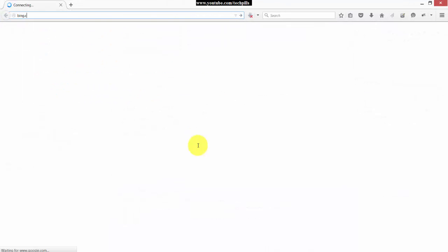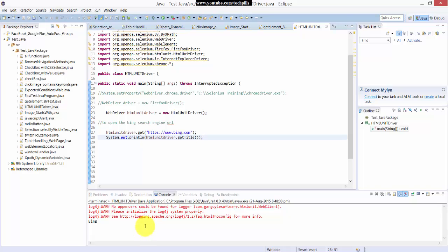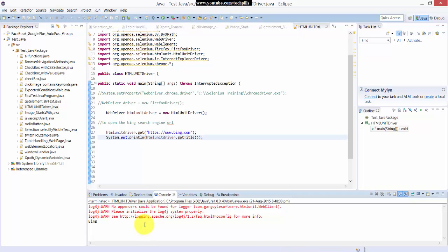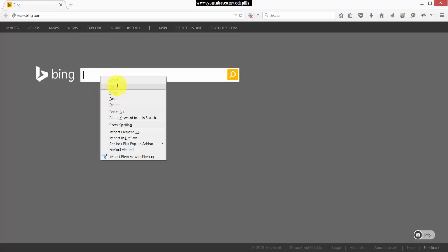This Bing dot com. Bing dot com, you can see this, this is the title it shows here in the Eclipse console now. So for example if you want to enter something in this search box, here just get this ID now.